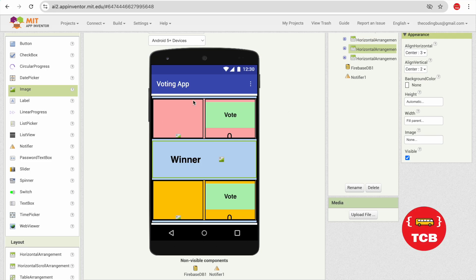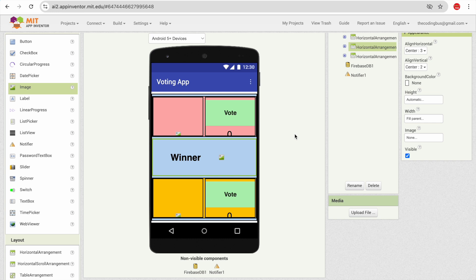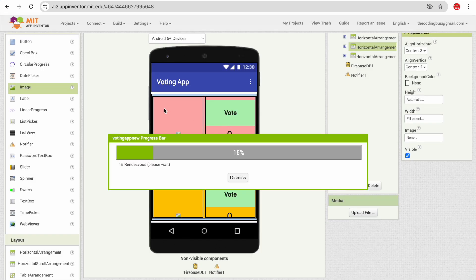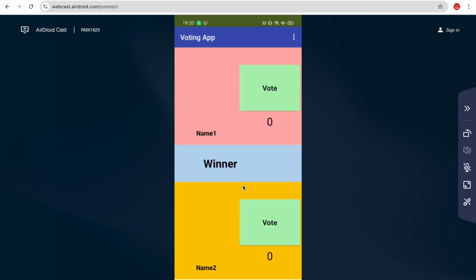Hello everyone! I'm working on this voting app using MIT App Inventor. It's a totally dynamic app. I'm going to show you how this app works. Let me open the app — we've connected it with Firebase using AI Companion.